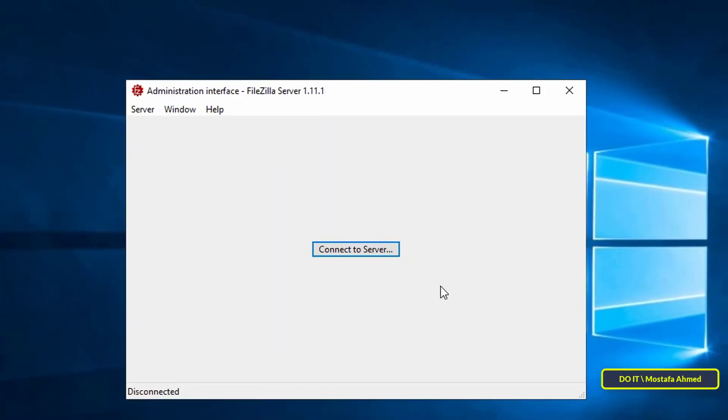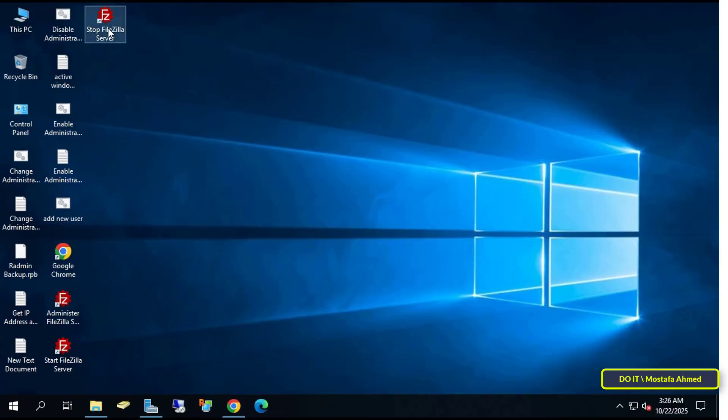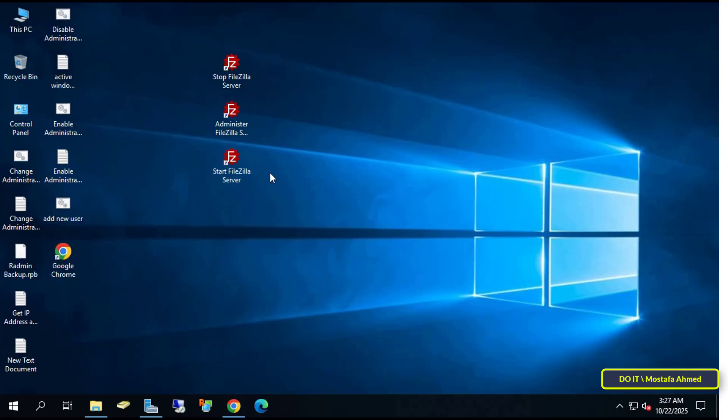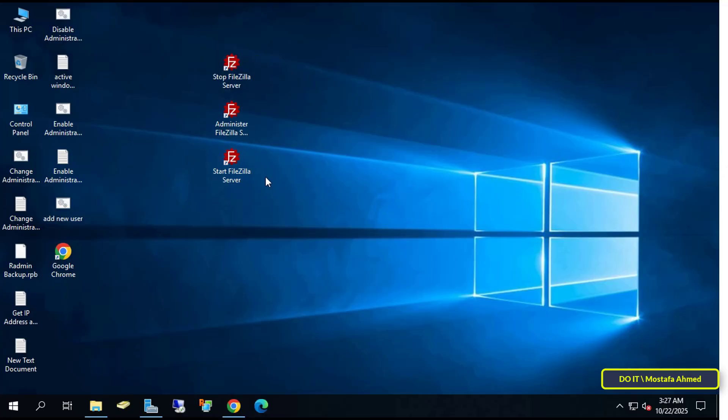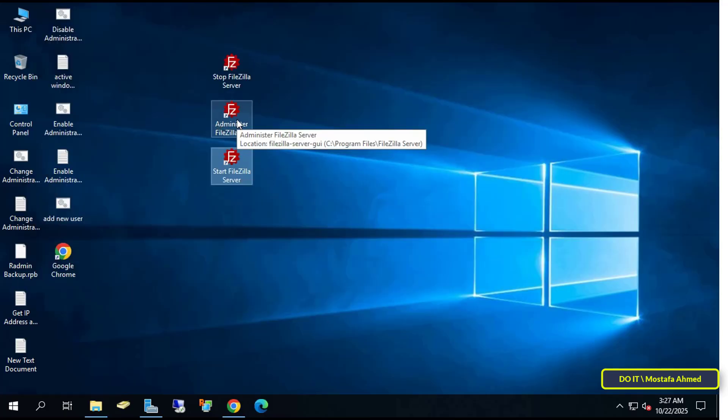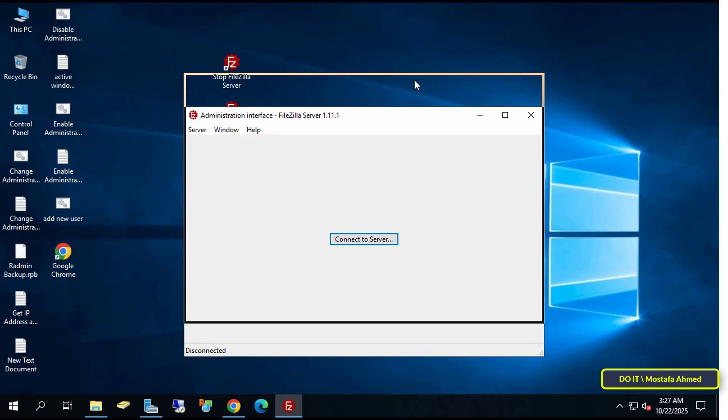This will open the server page. Close it now as I'll be configuring the server first. We now have three shortcuts for the FileZilla application on the desktop. An icon to manage the server, an icon to start the server, and an icon to stop the server. Double click Start FileZilla Server and then double click Administrator FileZilla Server.